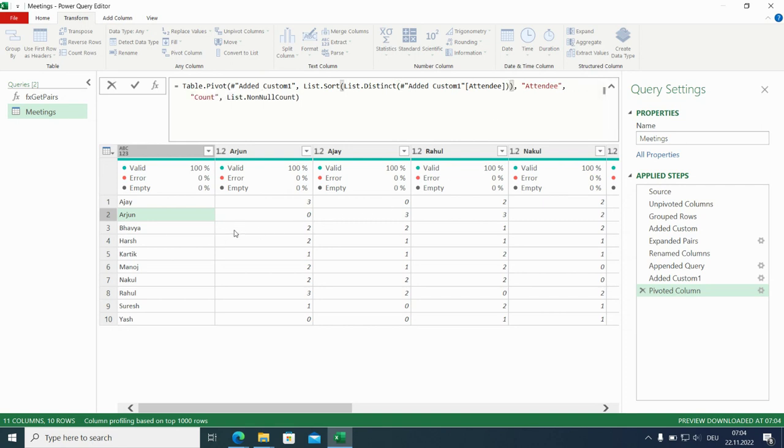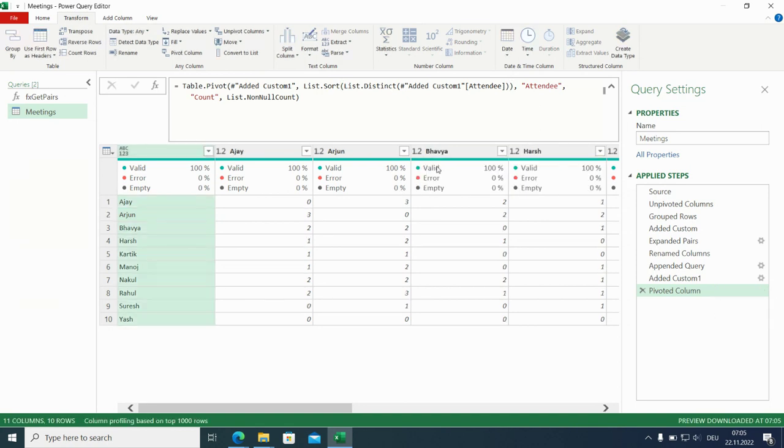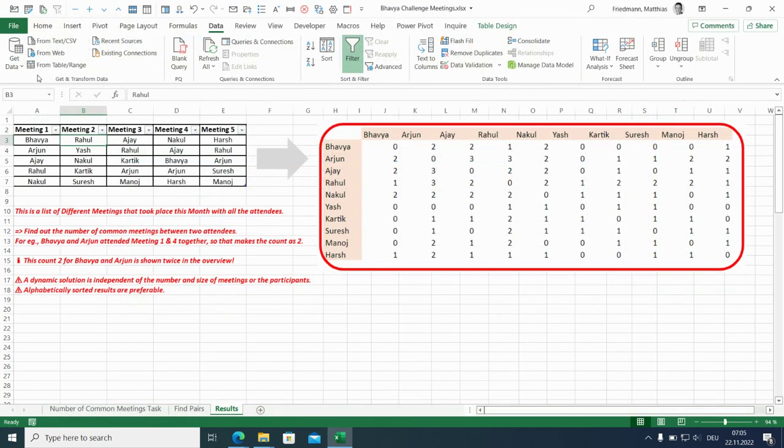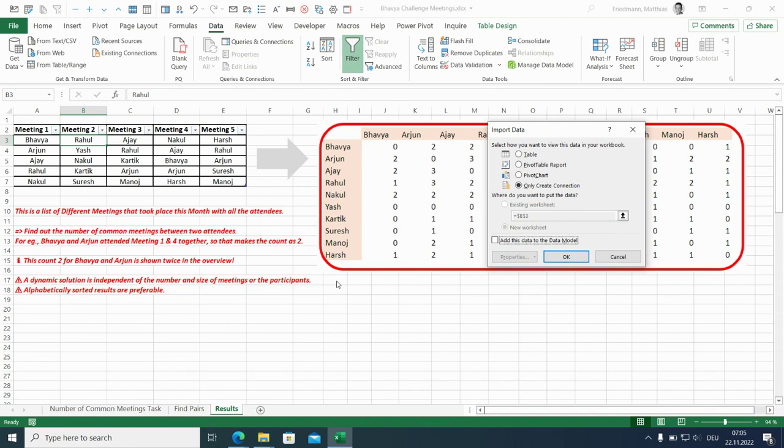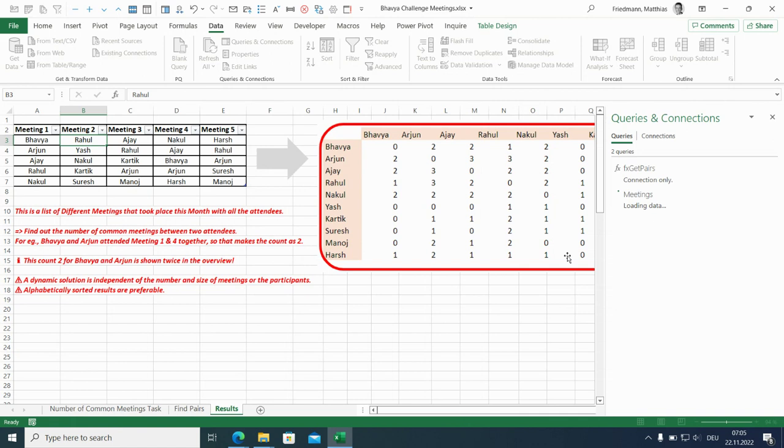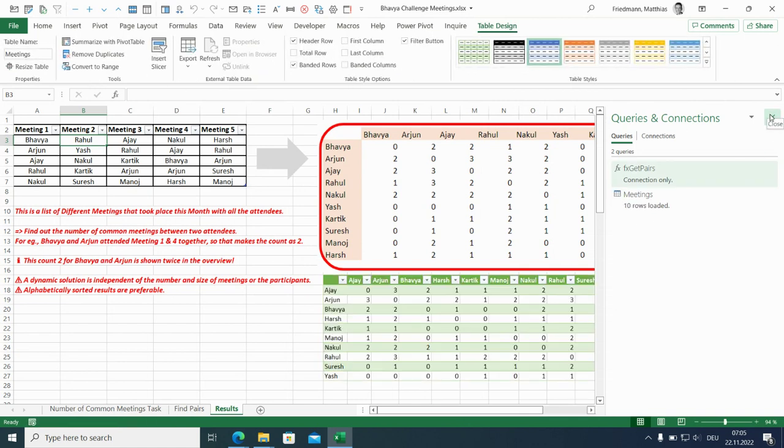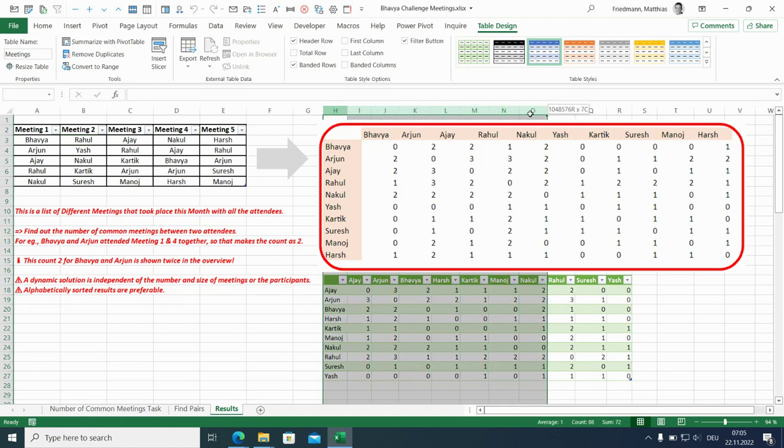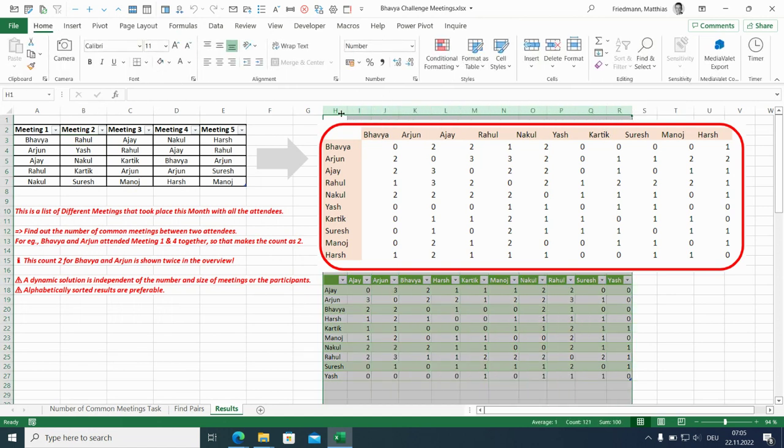And I will bring it here to H17 as a table. Existing worksheet. H17. And I made it. All right. So I hope you enjoyed it.